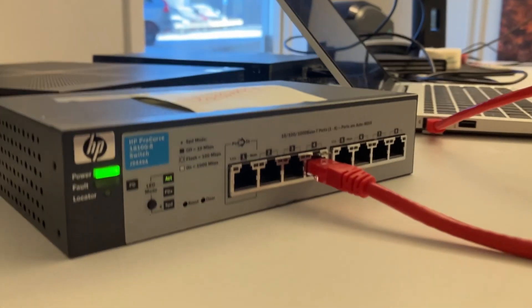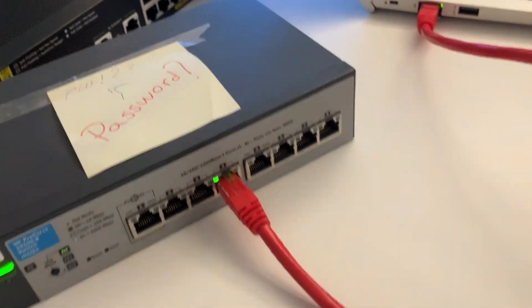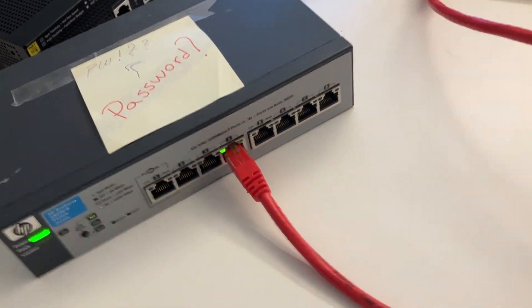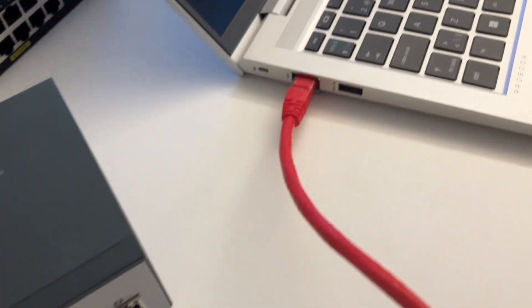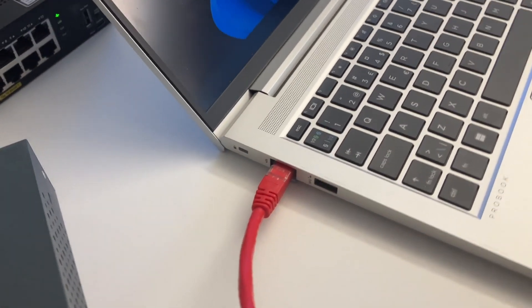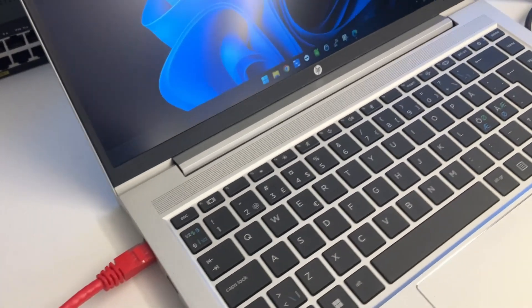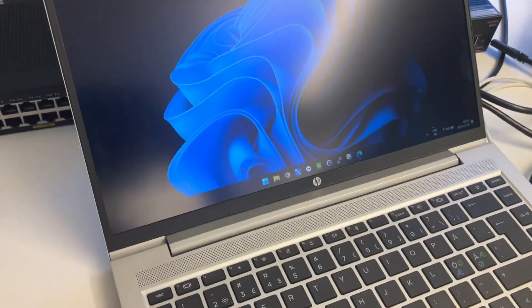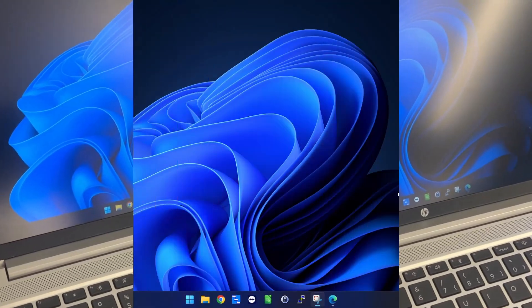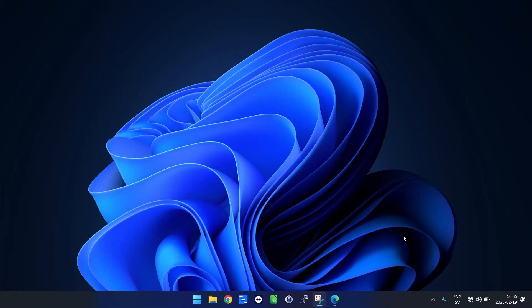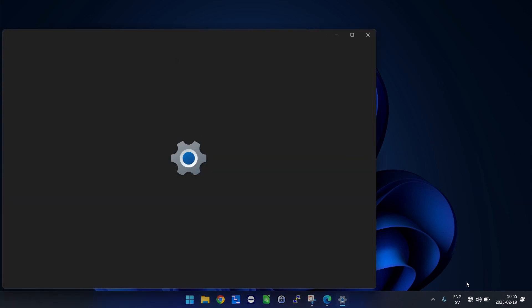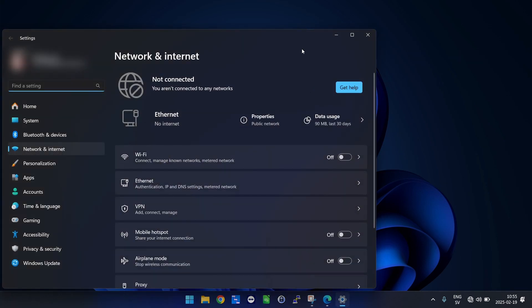In my case I have a Windows 11 laptop. So let's swap over to that one. Here we right click and go into network and internet settings.